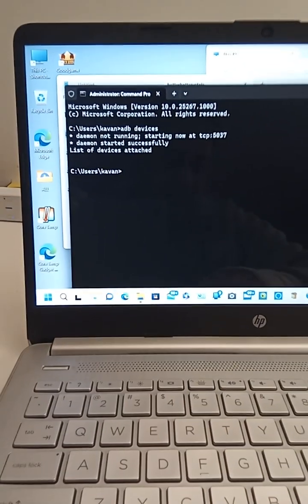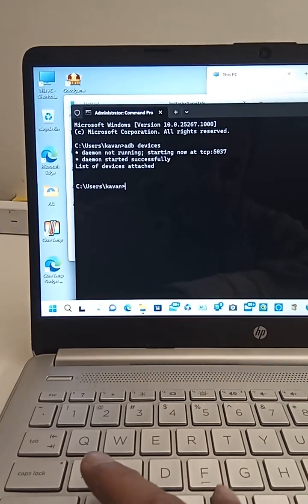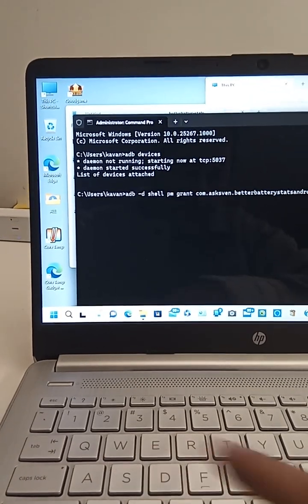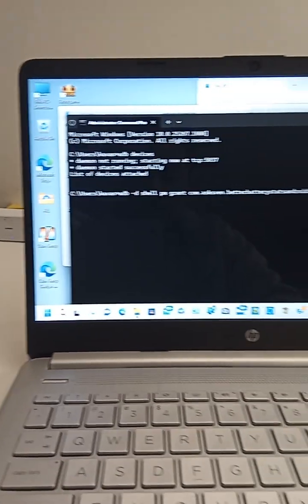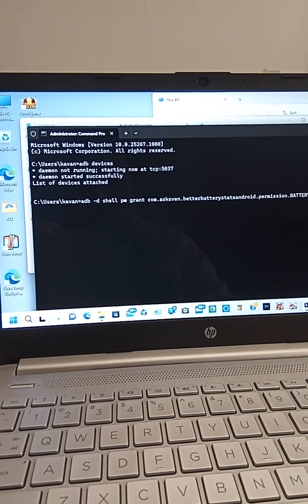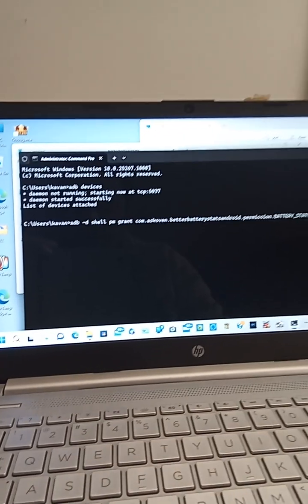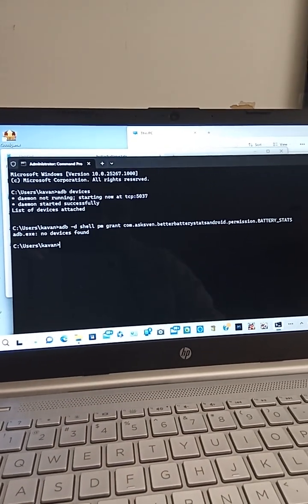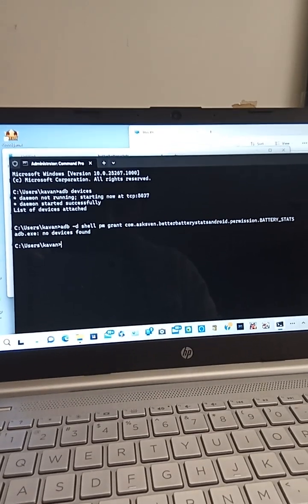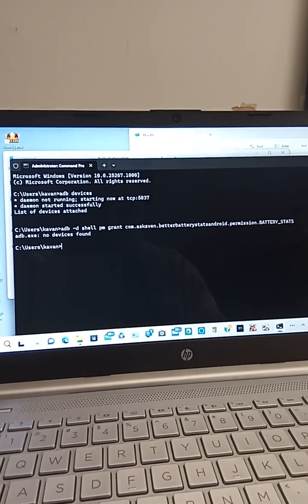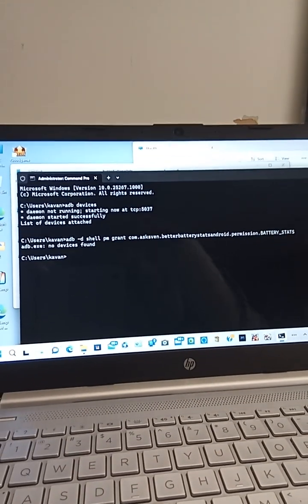And I'm going to type in the command that I was supposed to type in. Hit enter, and it says adb.exe no devices found.